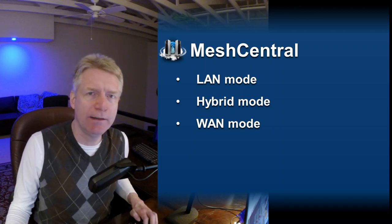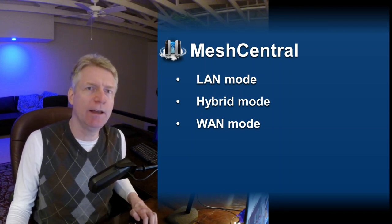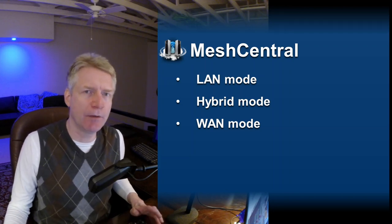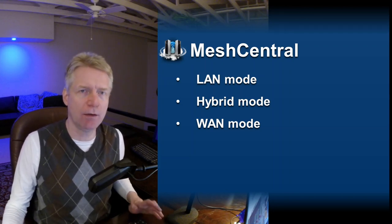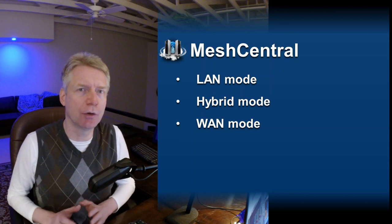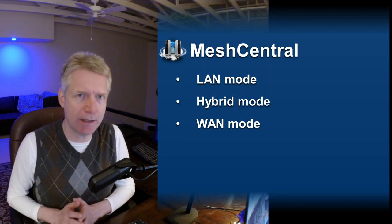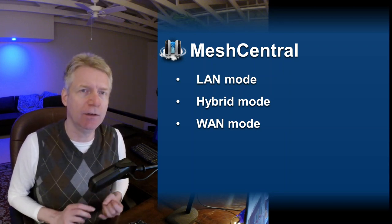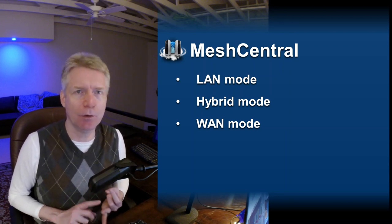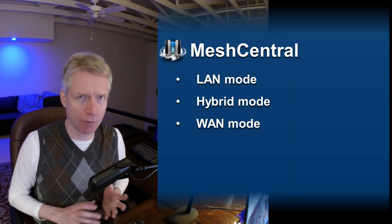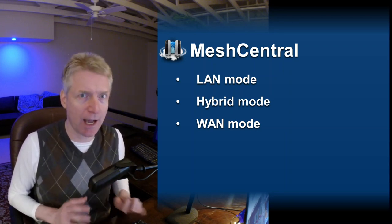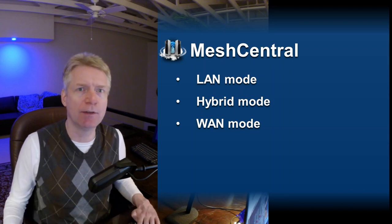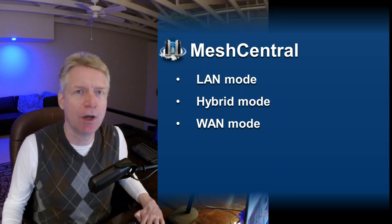Hello, Ilion here and in this video we're going to take a look at the different modes that the MeshCentral server can run in. That is the LAN mode, the WAN mode and of course the in-between hybrid mode. So let's take a look at this right now.